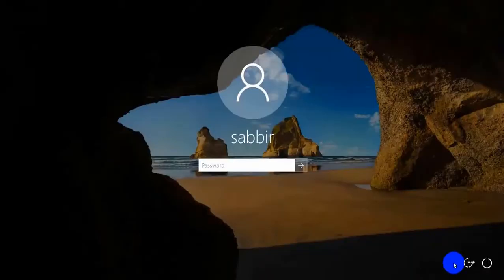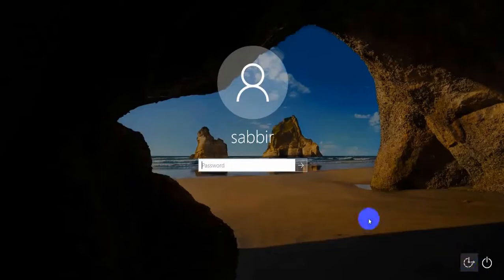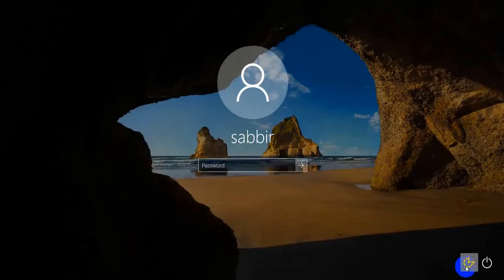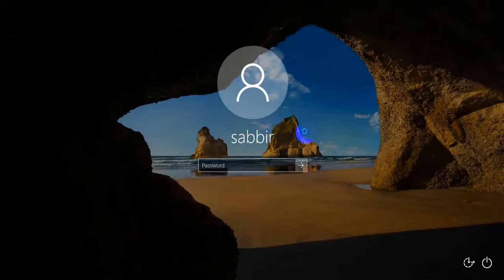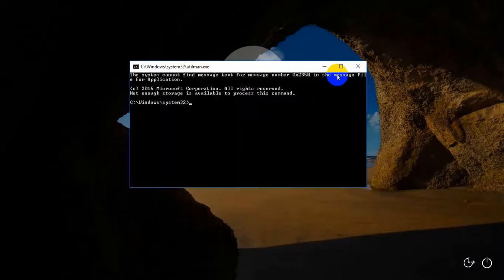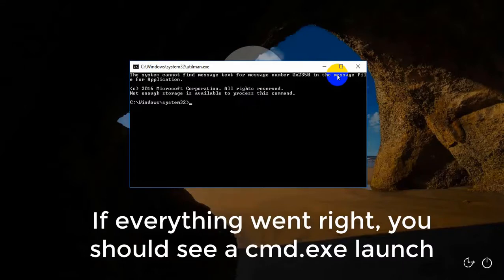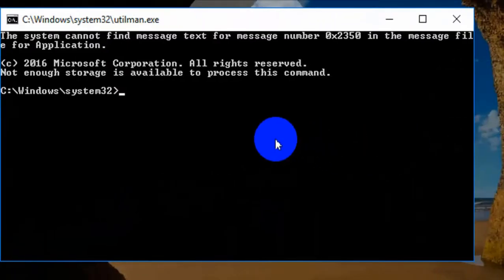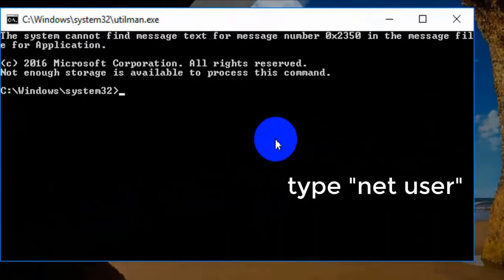After you are back at the login screen, click the utility manager icon. If everything went right, you should see cmd.exe launch. Now you need to type some commands to break the password. This is the final step, so be careful. Type 'net user'.